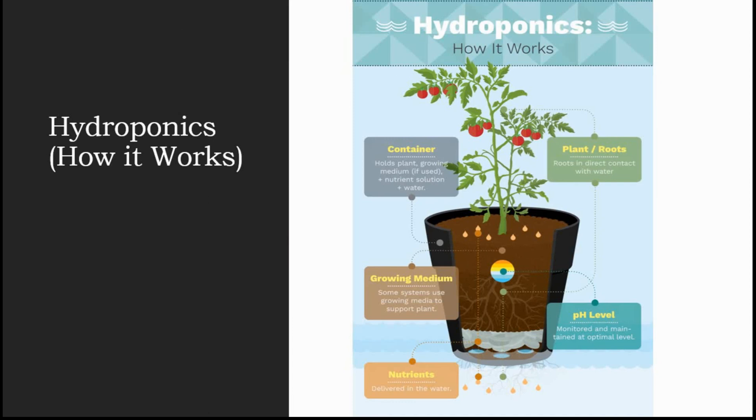We will just end this video now and in the next session we will see how to buffer our coco peat for using it in our hydroponic system. Till then goodbye and have a nice day.